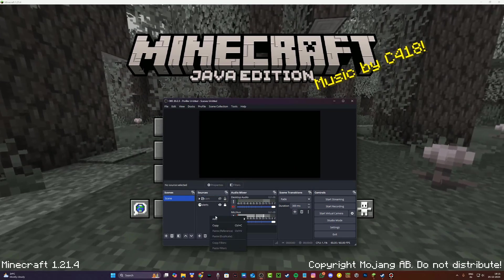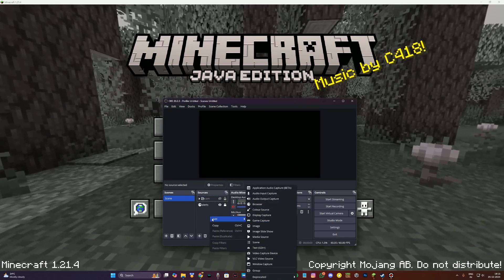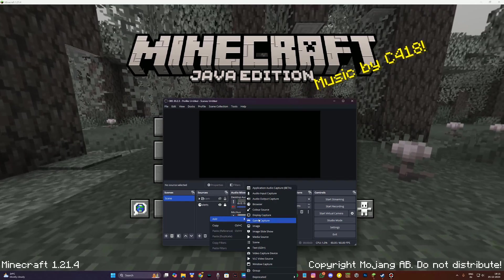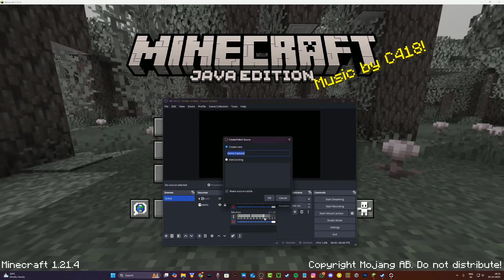Now once you remove your display capture, just right click once again, click on add, and add game capture.